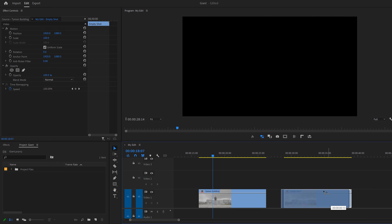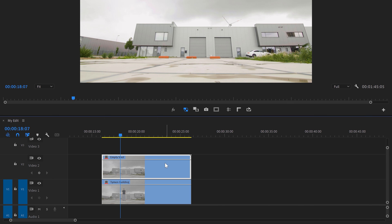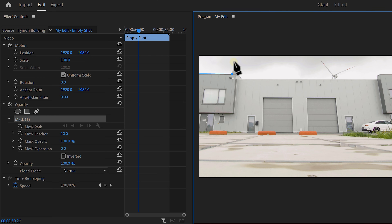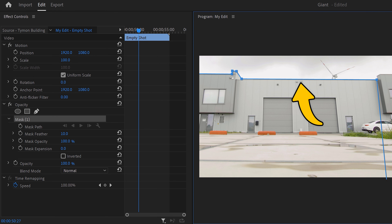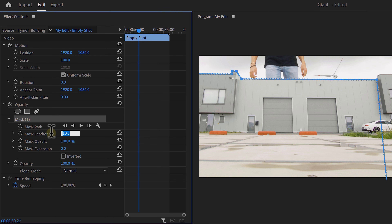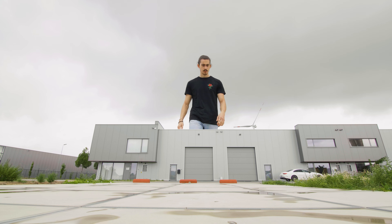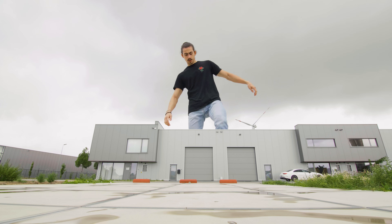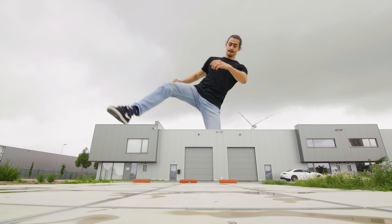Now that we have all of our shots, let's jump into Premiere Pro. Drop your clips into the timeline and make sure to put the empty shot on top of the other one. Next, select the empty shot and head over to the effects controls, then go to opacity. Click on the pen tool and draw a mask around the building. Do this as precisely as possible, especially at the spot where you are going to walk over the building. Head back to the effects controls and set the feather of the mask to zero, because in our case the building doesn't have to be feathered. And as you can see, Timon is already looking giant because he appears to be standing behind the building.